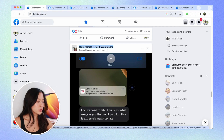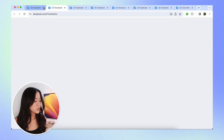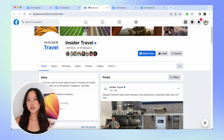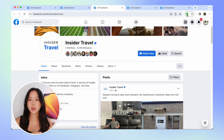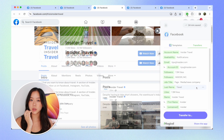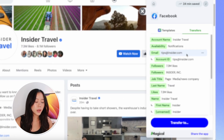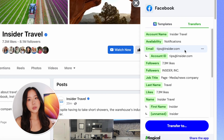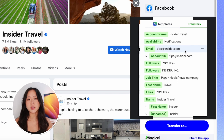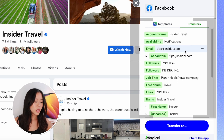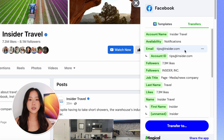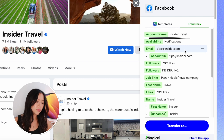Now that we have all of these open Facebook tabs, we'll just click into one profile tab. We'll use Insider Travel as an example. I'm going to go ahead and open up the Magical extension, and here in the right-hand panel we can see that Magical has actually gone ahead and labeled all these pieces of information for us already. So we have things like their account name, Insider Travel.